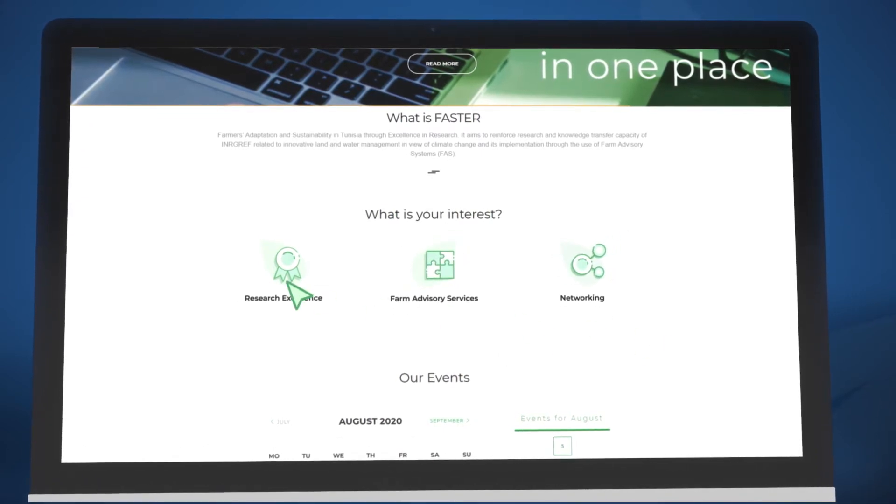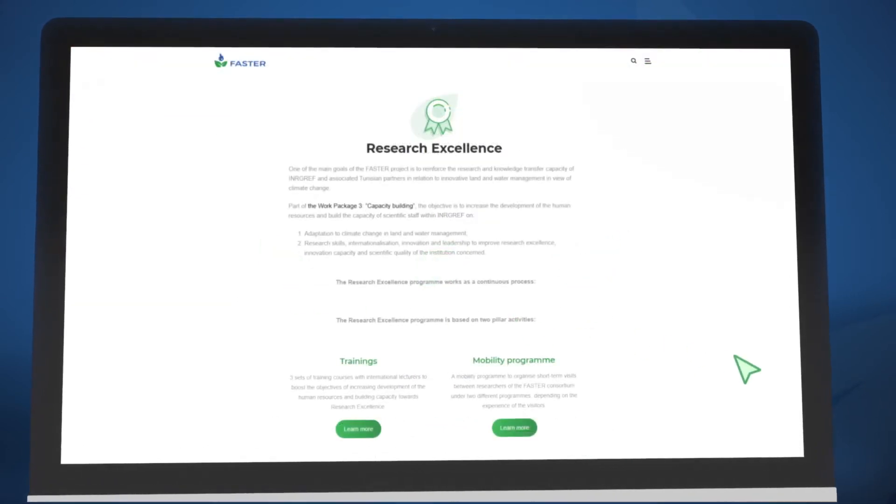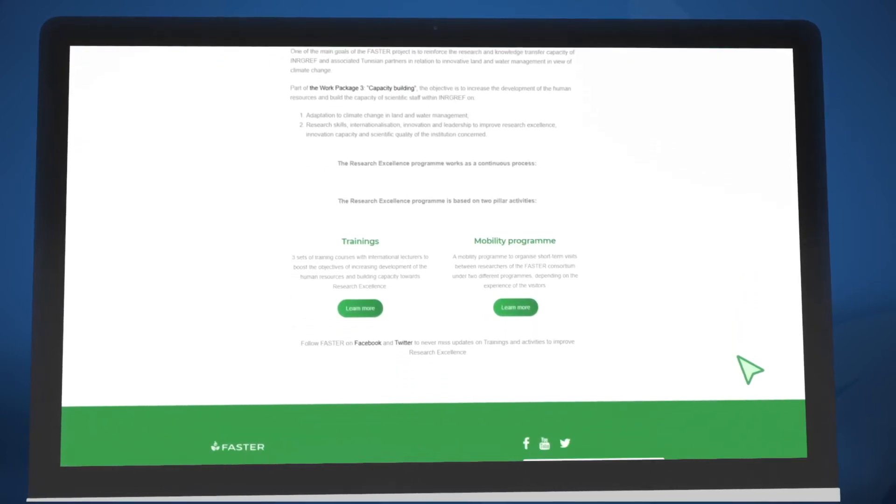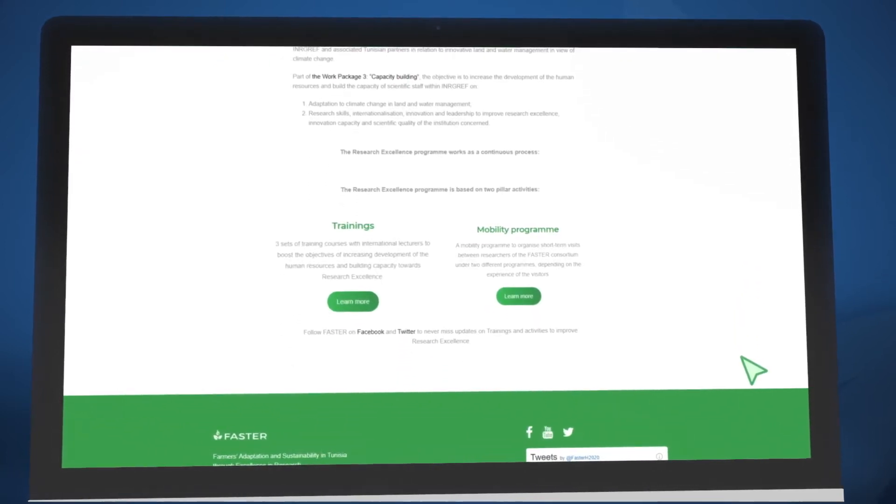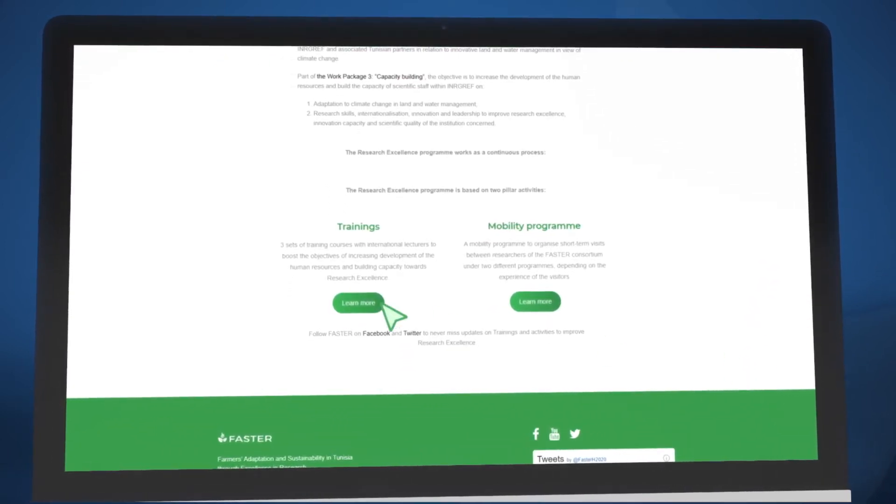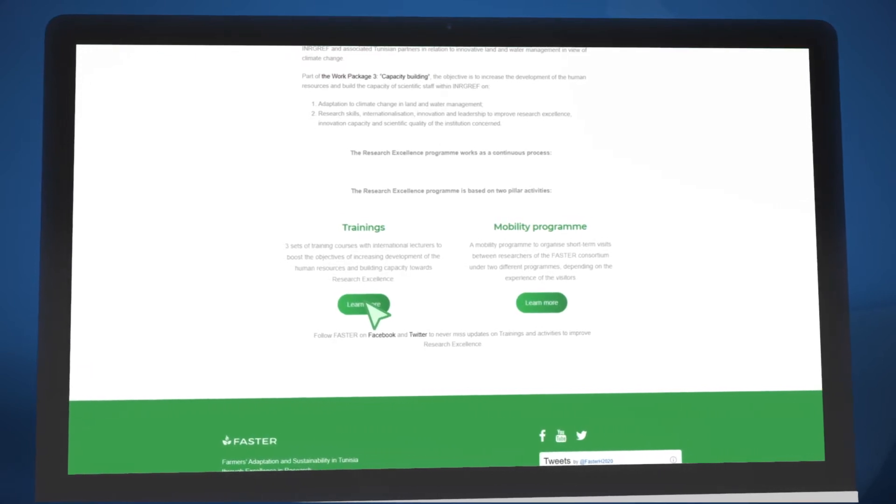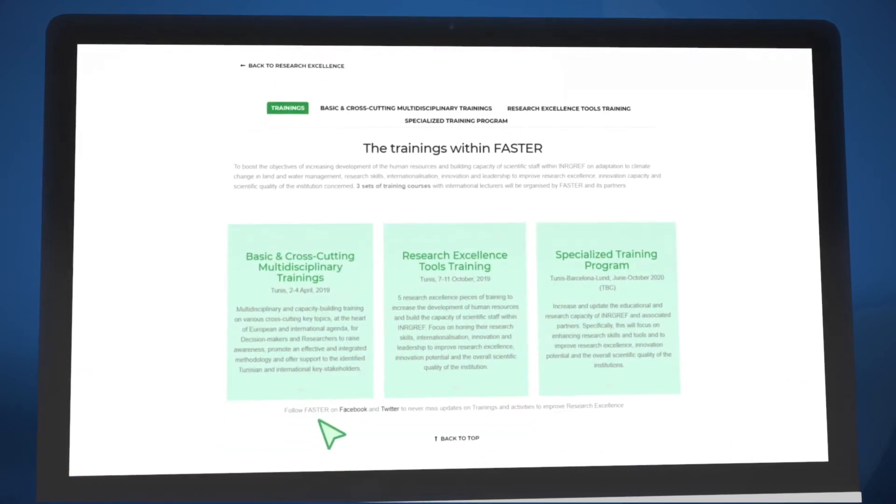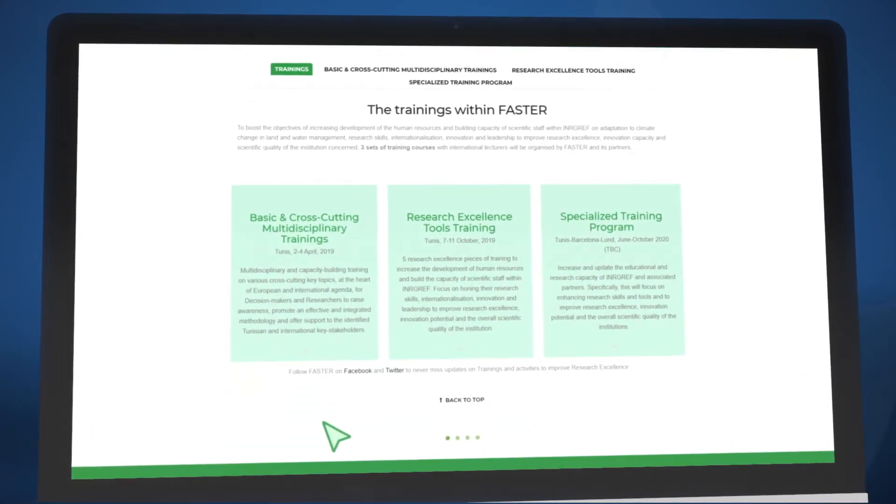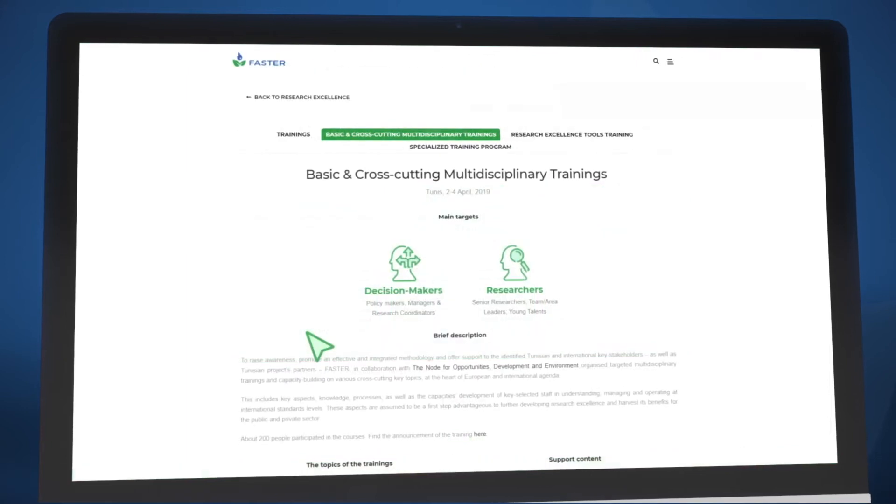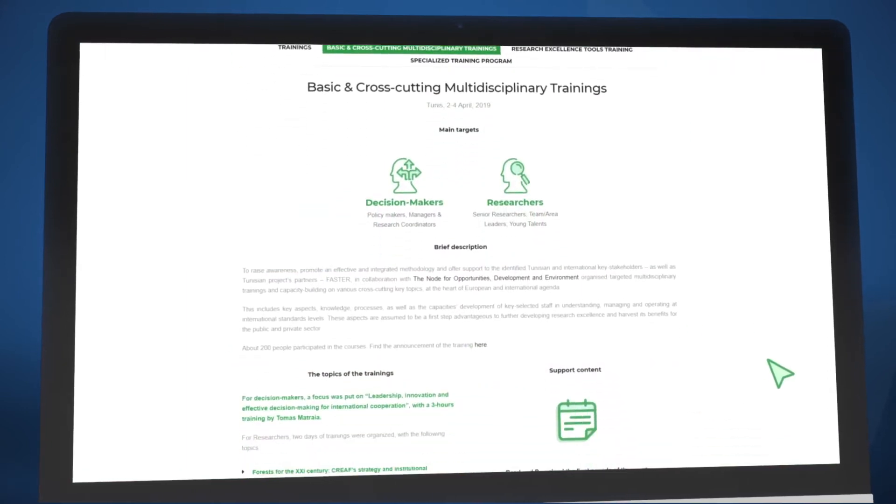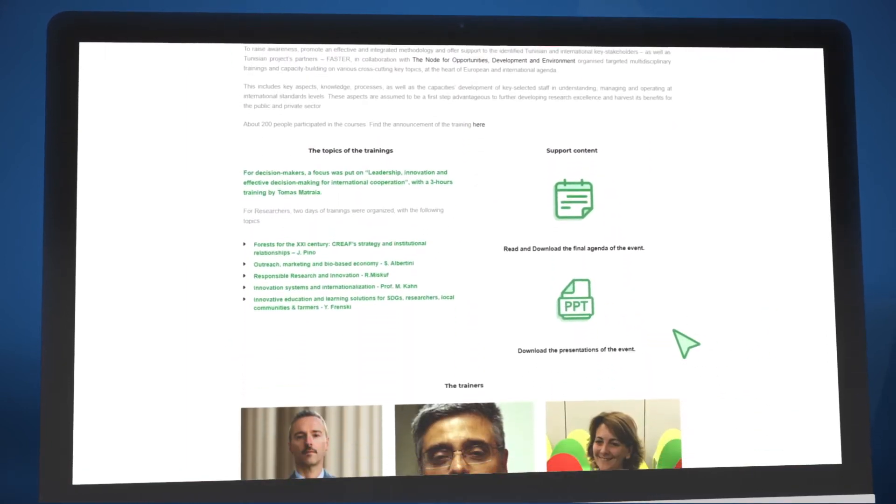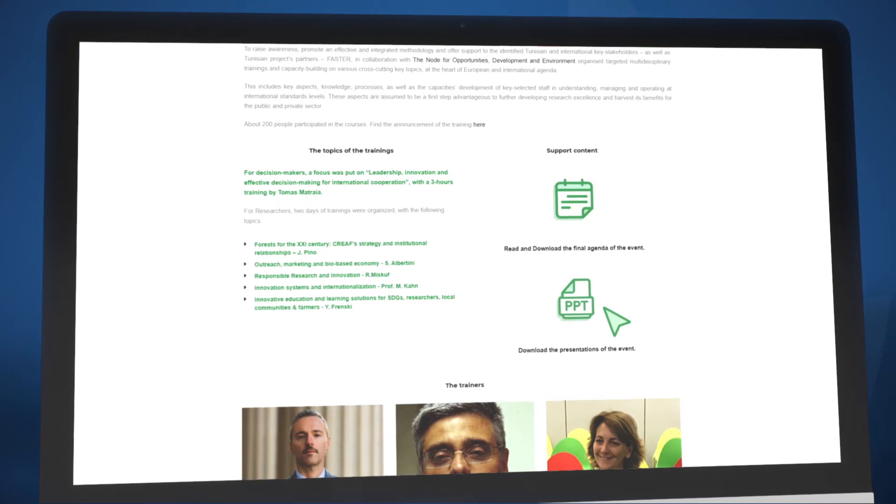At the heart of our research excellence is in-depth training and an innovative mobility programme. Head to the training section of the website to view all the courses we have organised, their topics and facilitators, and to access the presentations to get a real feel for the project.